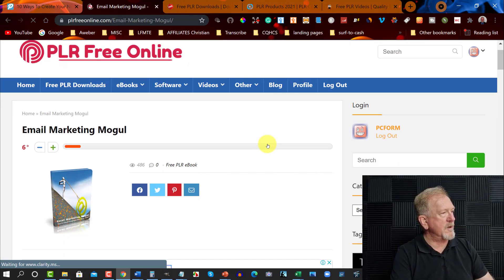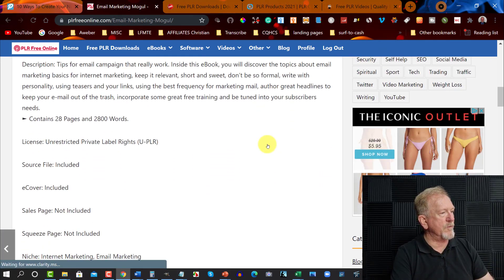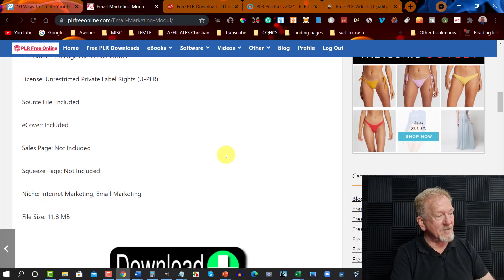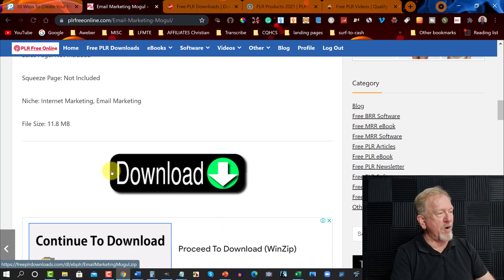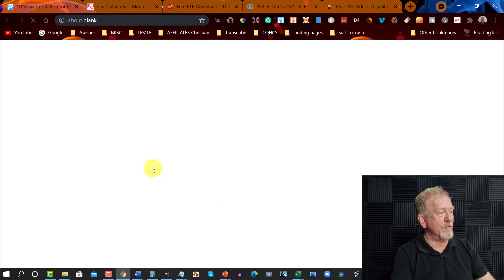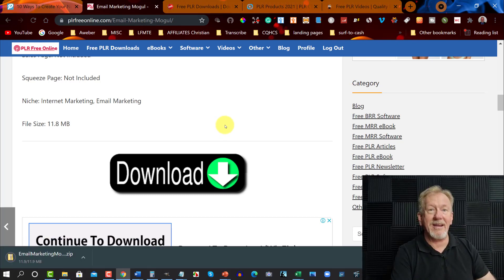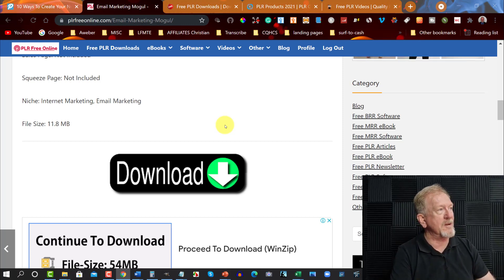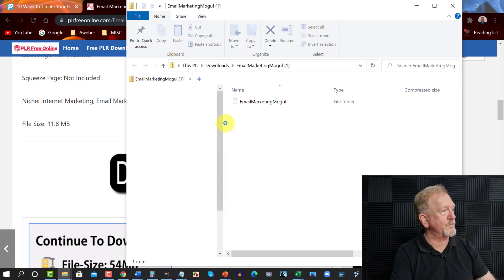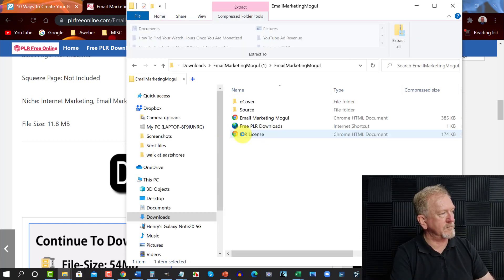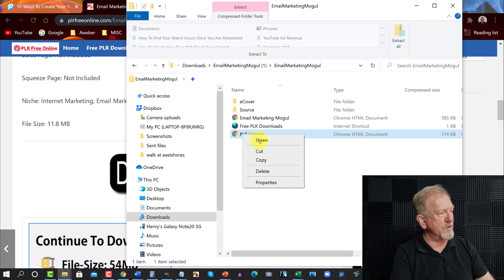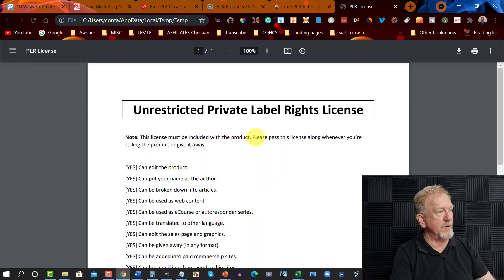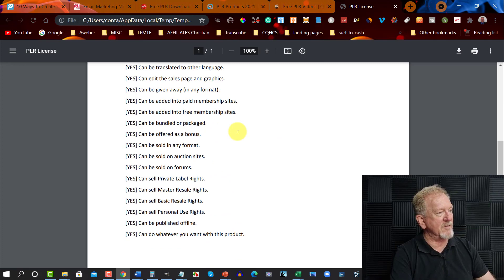Then you scroll down and have a look at what they have. This one here is unrestricted private label rights, which is fantastic — it's what you want to see. This big button right here is the one you want to click. So you click on that and it will download. It will pop up on my screen in just a minute, and then we can have a look at the license. This one says unrestricted, and it is purely unrestricted.